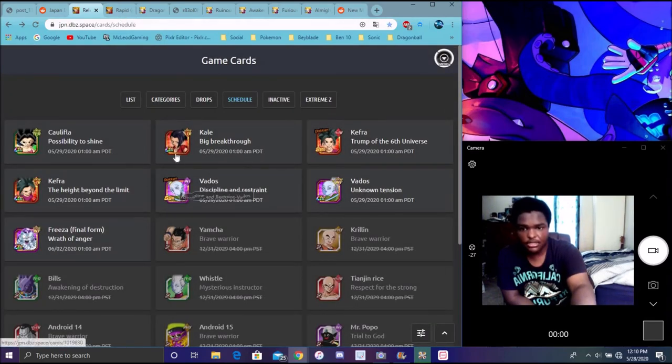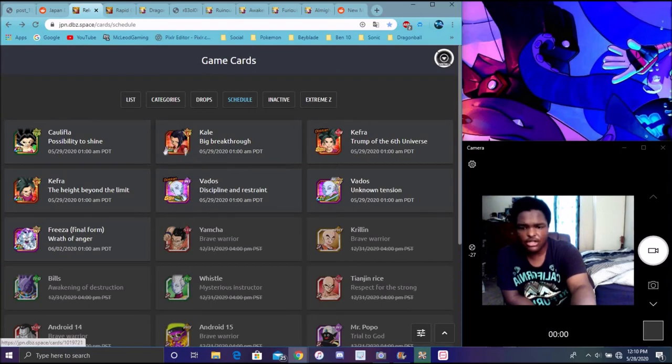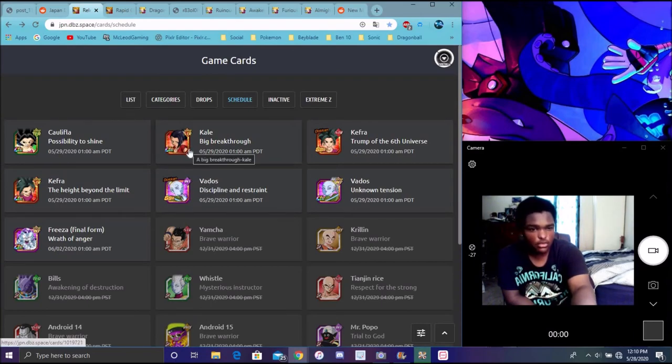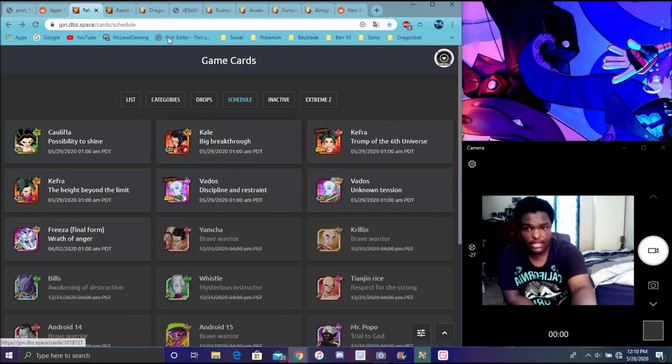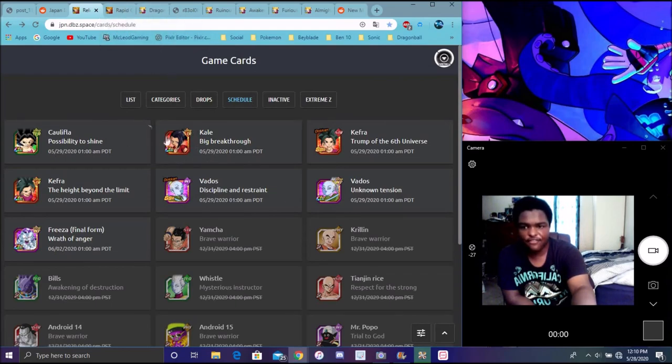The last new unit is Vados. Vados is coming with Kale and Kaulifa of course on their banner. That means they're not going to be featured, even though it would be kind of cool. Only Dokkan Fest units are going to be featured on the banner besides these guys.